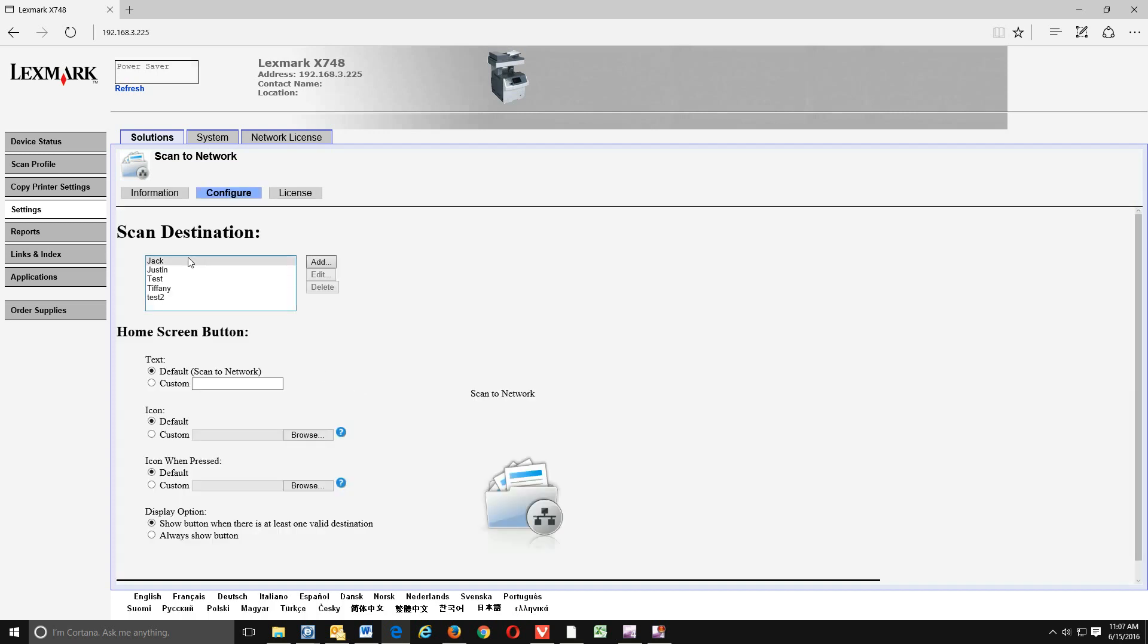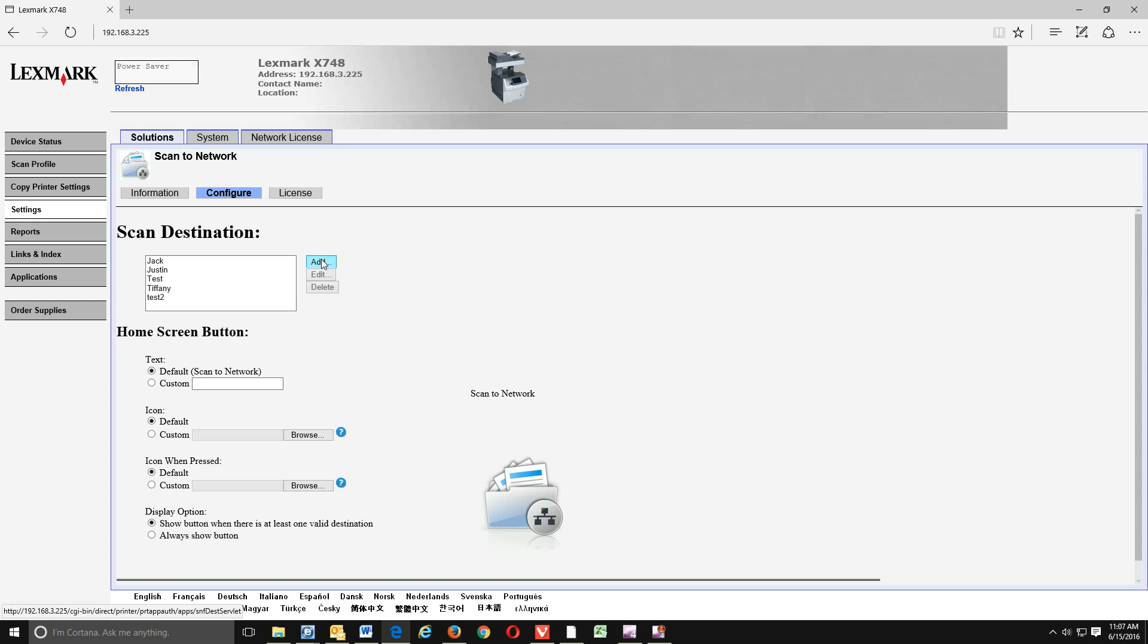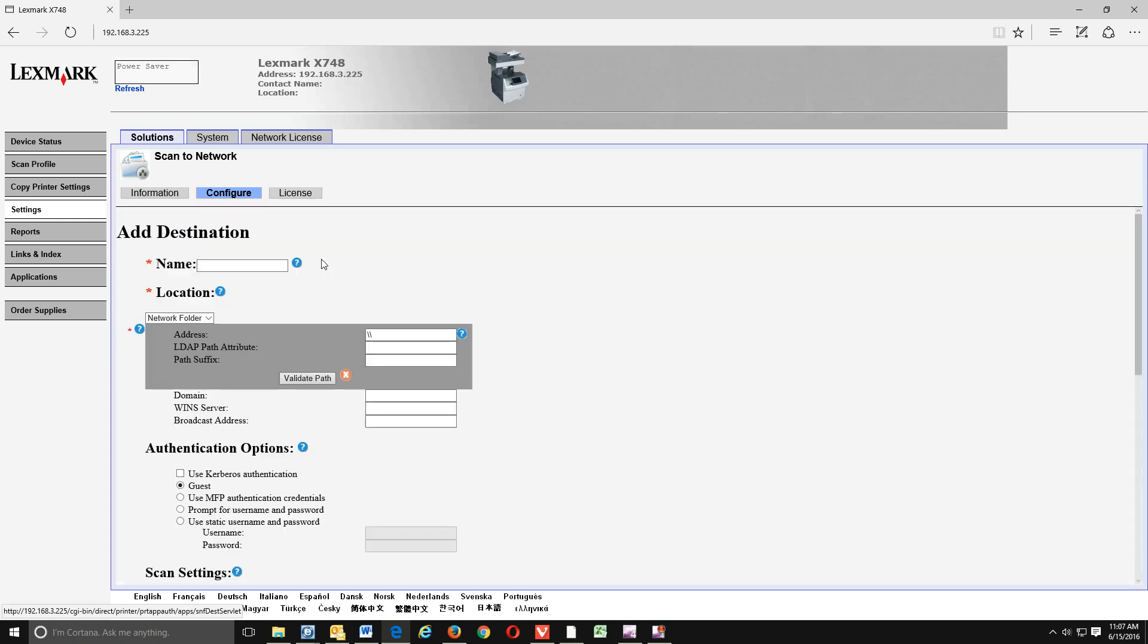Now depending or not, you may see people already in there. If you do, that's fine. What we're going to do is we're just going to add new. So we hit add. And name. This will be either the computer name or the person who uses that computer, so you know what computer you are scanning to. So since this is my computer, we're just going to simply name it Ben.